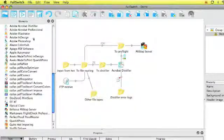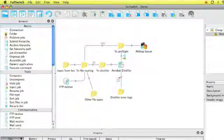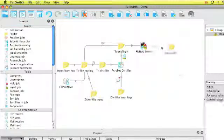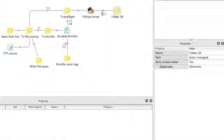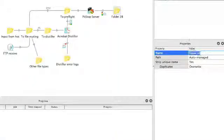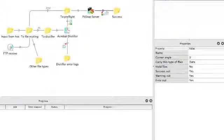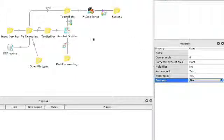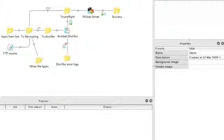Once we've done that we know that PitStop Server can handle error files, warning files or success files. So what we'll do is first of all we want to have an output connection for our success files. Again on the connection we say carry the data type and we are not allowing error files going to that direction.